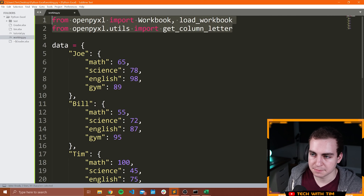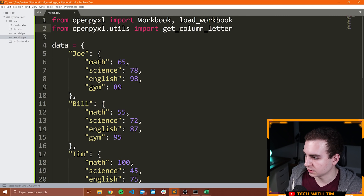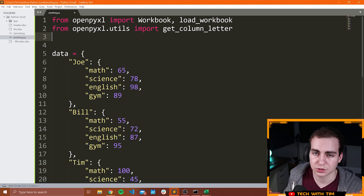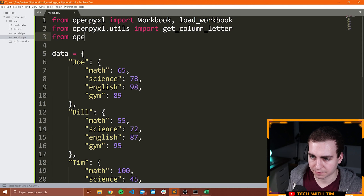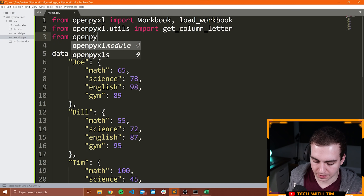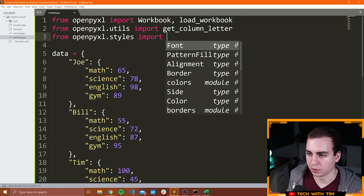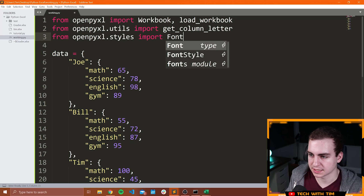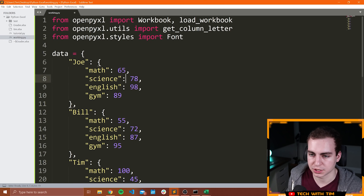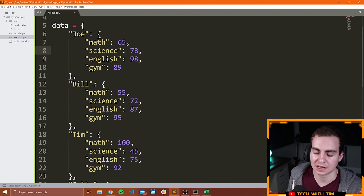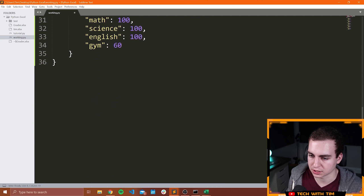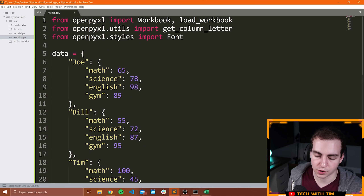We're going to keep these imports up here. However, I am going to import one more thing that we're going to use to actually style cells. I'm going to say from openpyxl.styles import Font. I'll show you how we can use this Font object to modify cells — make them bold and italic, change the color, and all of that.